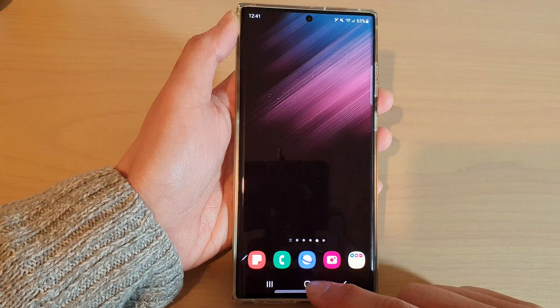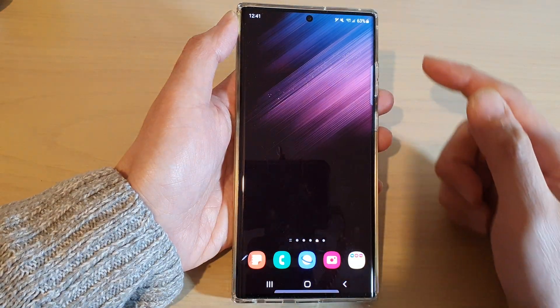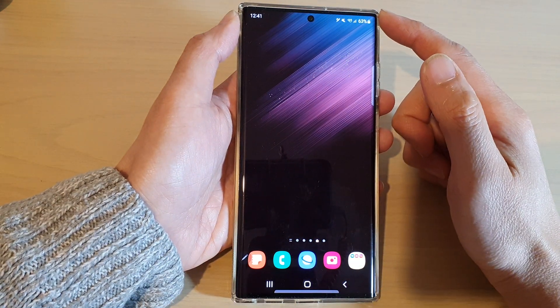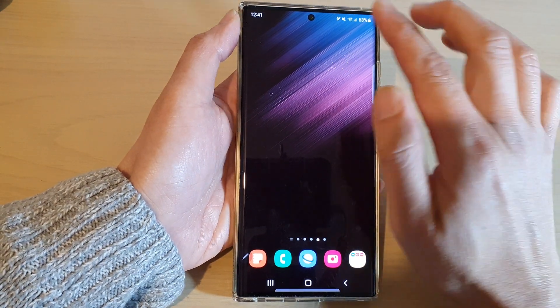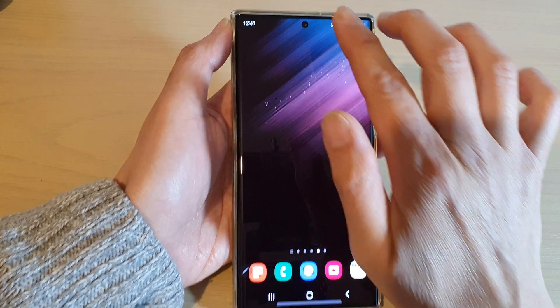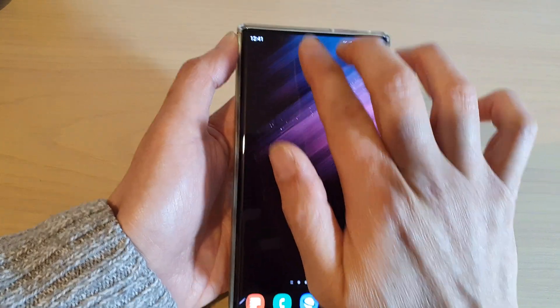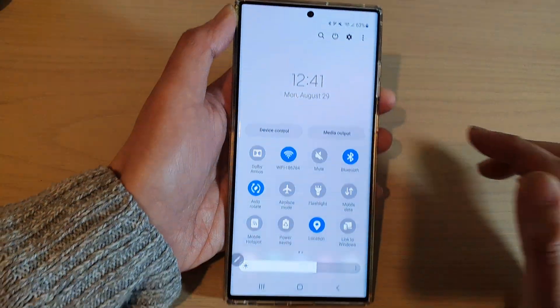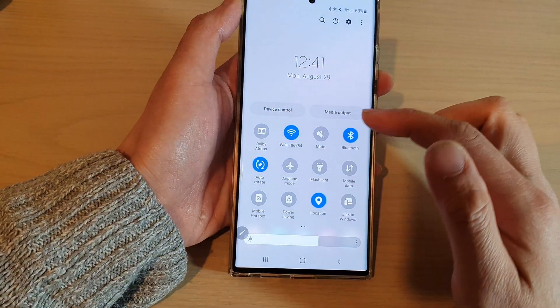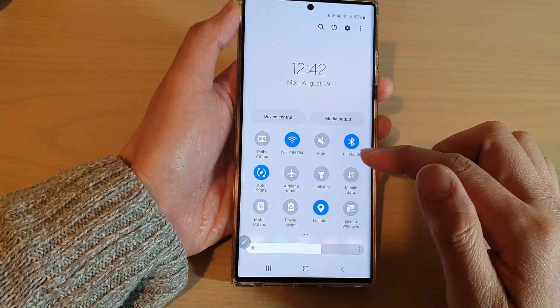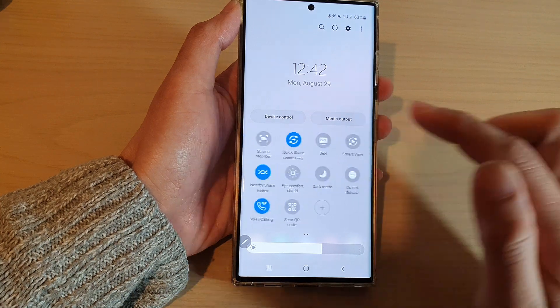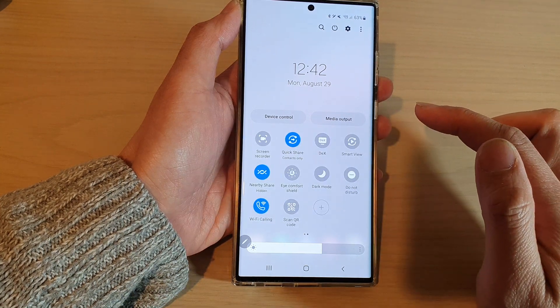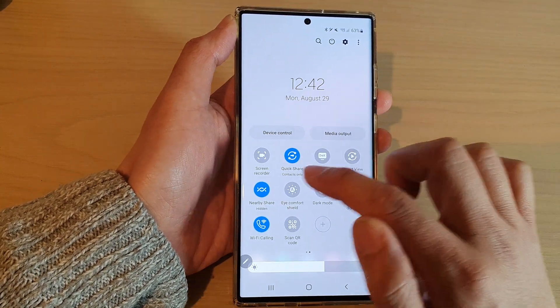First, tap on the home button to return back to the home screen. From the home screen, swipe down at the top with two fingers. In the quick settings panel, swipe across and then tap on Nearby Share.